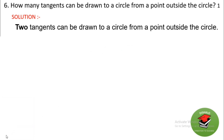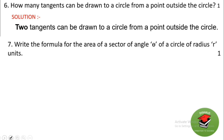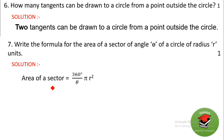Next question: write the formula for the area of a sector of angle θ of a circle of radius r. The formula is: area of sector = (θ / 360°) × πr².